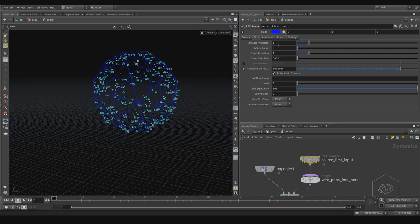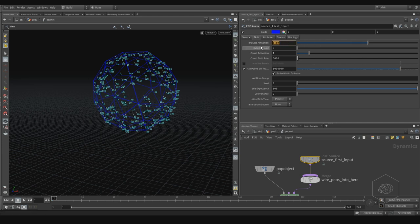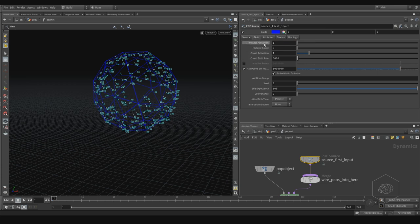Now we have the Birth tab, which is very interesting because it is the core of how your particles work. The first time I opened Houdini I didn't understand this part. The value goes from zero to one, and in many tutorials they say it's only zero or one. That is like true and false — one is true so it's active, and zero is false so it's not active.